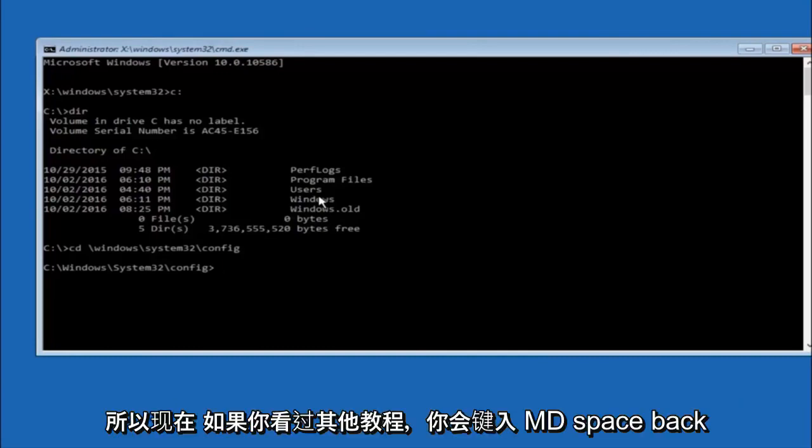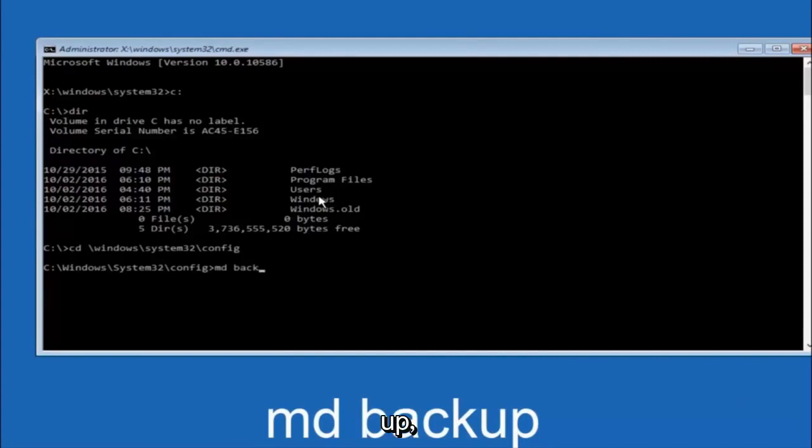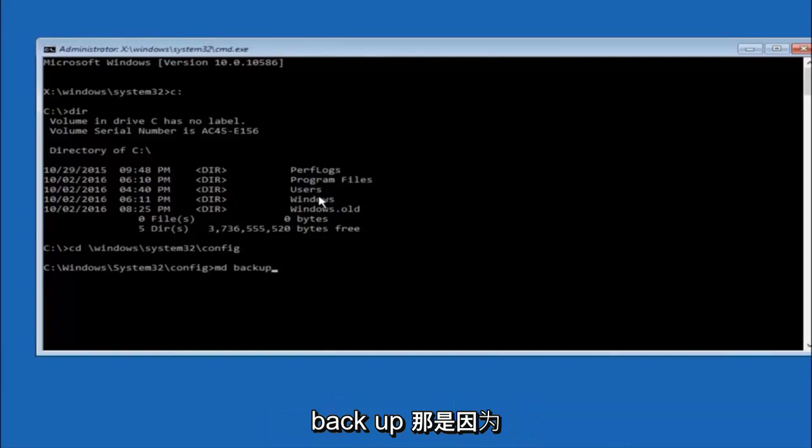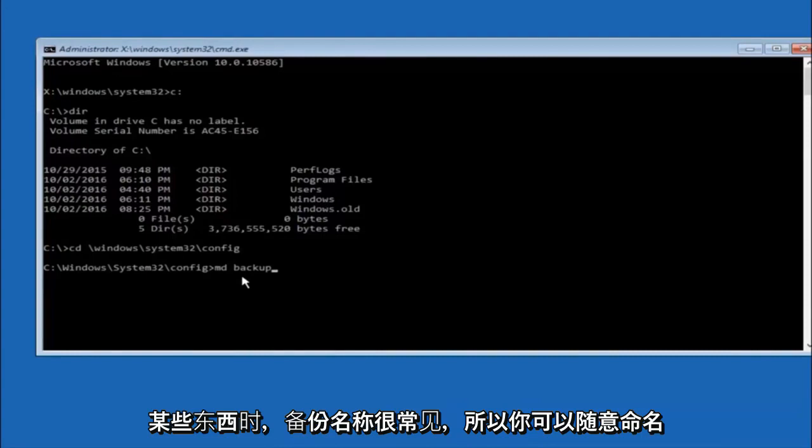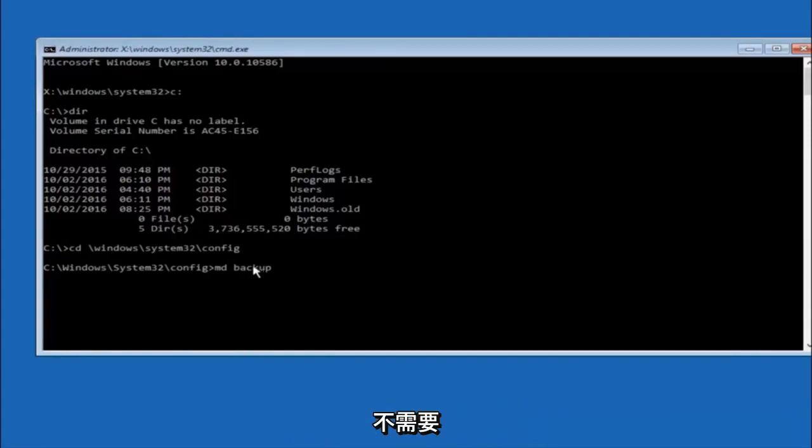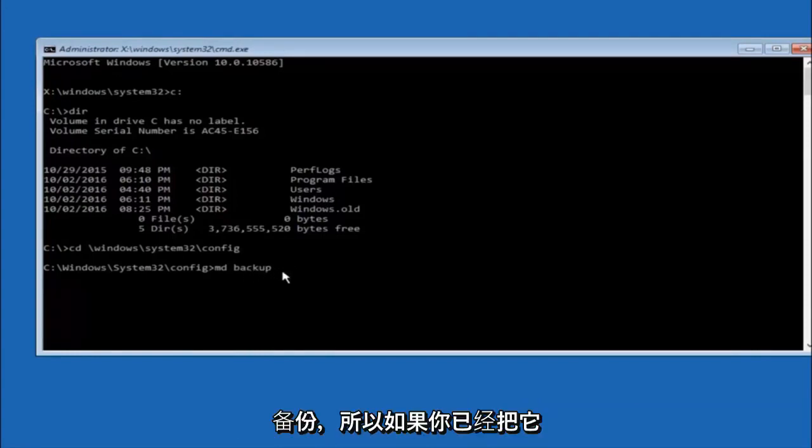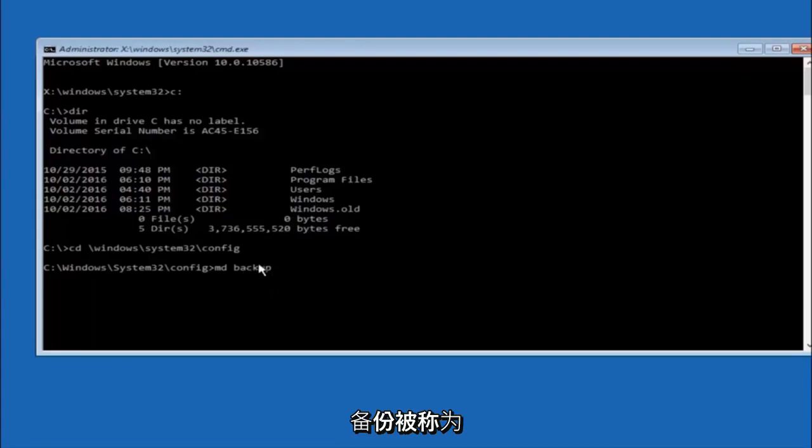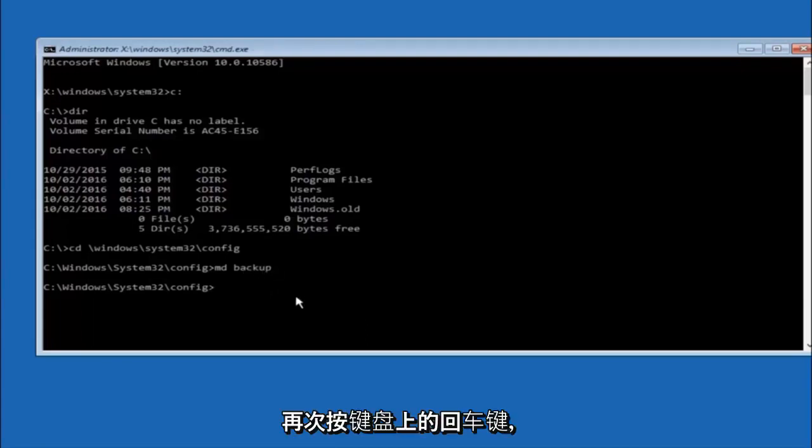Now you're going to type MD space backup. If you've seen other tutorials, it might also say to put down MD backup. That's because the backup name is pretty common when you want to back something up. You can name this whatever you want, it doesn't have to be backup. If you've already made a backup folder in the past, you could do backup one, for example. Once you're done setting the name you want the backup to be called, hit enter on your keyboard again.